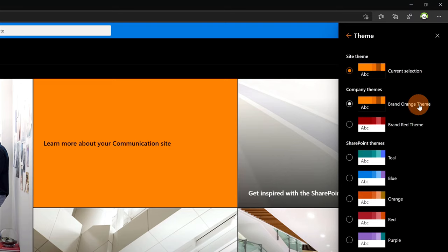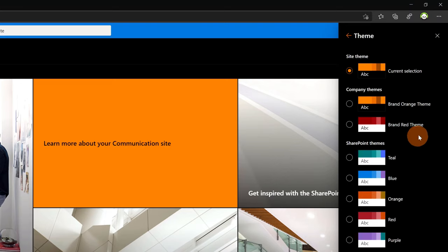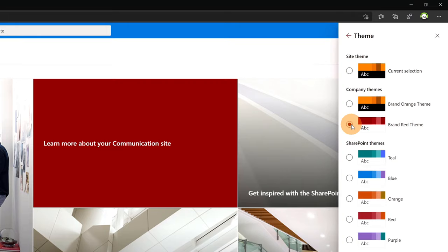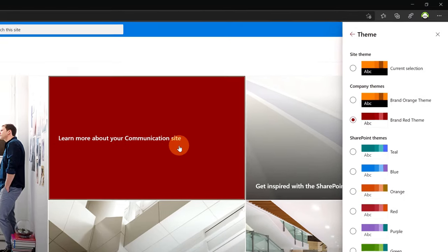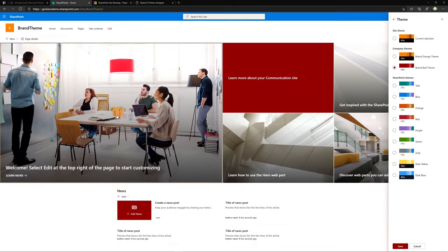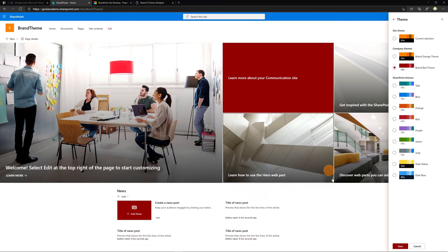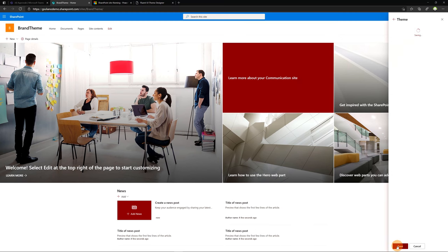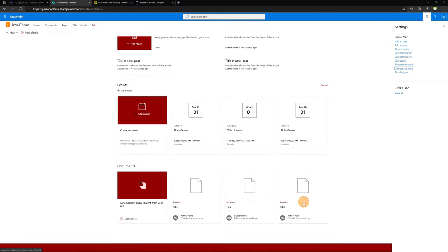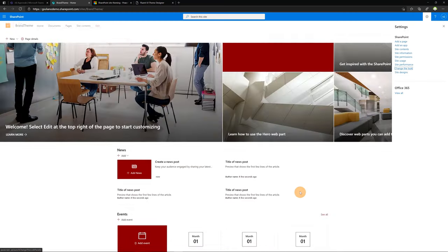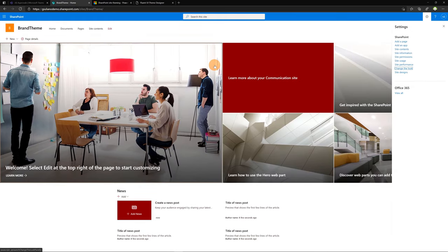We have the first one that I just created previously and we have the new one, the red theme. I will click now on the new one and finally the new theme is applied. I can click on save and now this new theme is available for my SharePoint communication site. This new theme is available tenant-wide. This means that it is available for every SharePoint site.